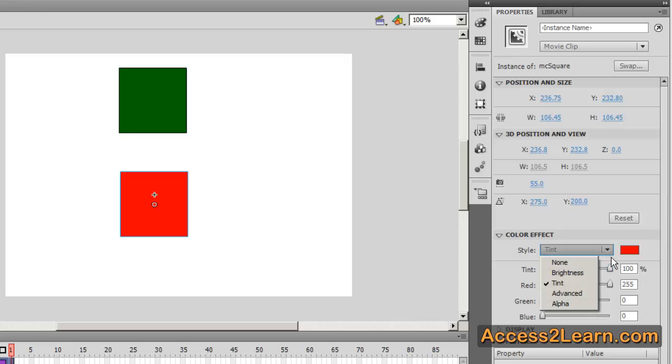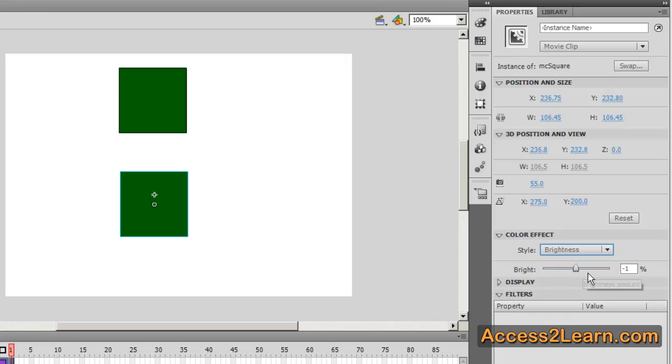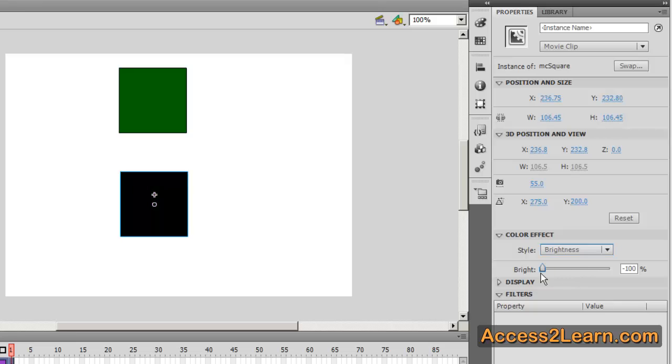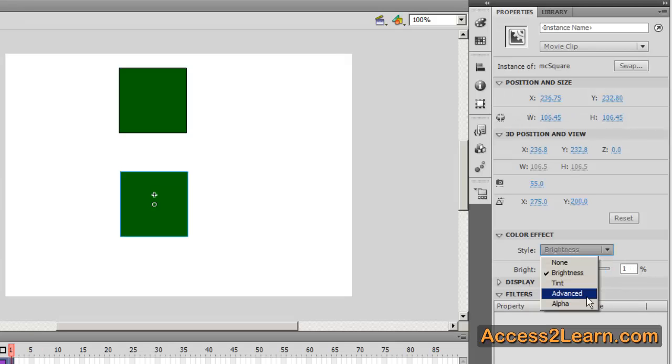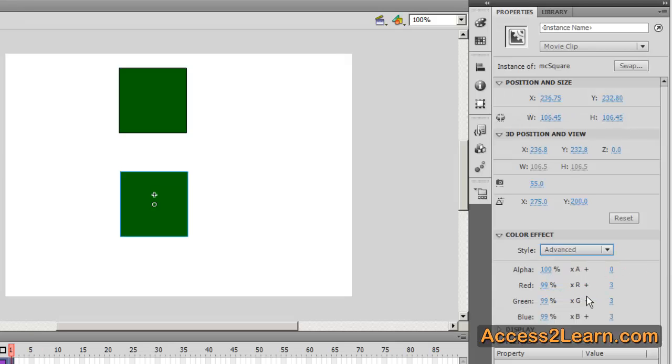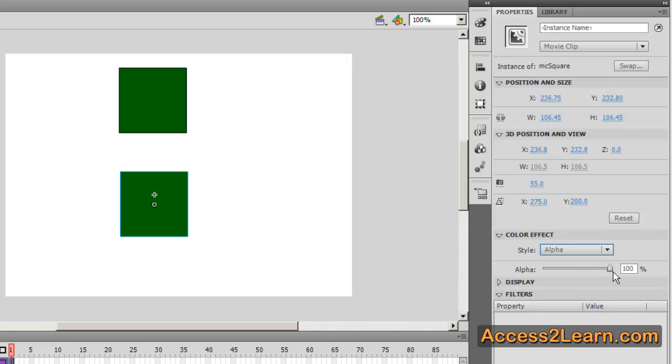Likewise I could also change the brightness making it either darker or brighter, or I can make more advanced changes as well including just the alpha transparency to slightly hide something.